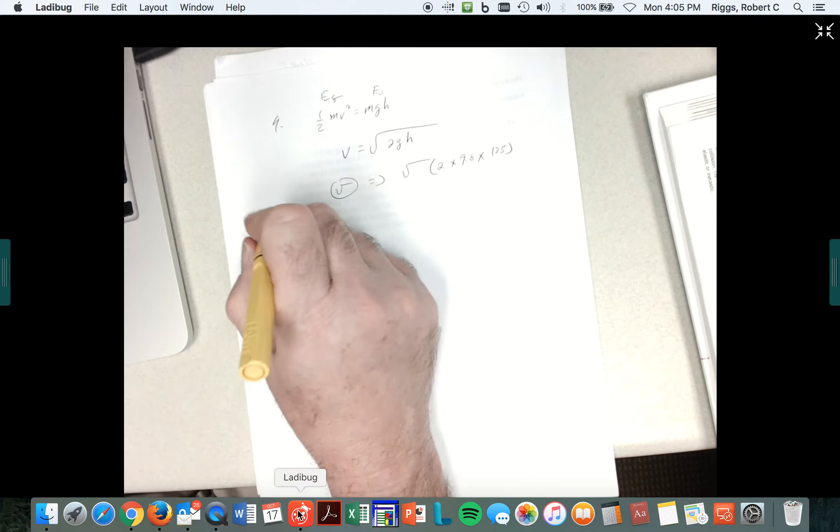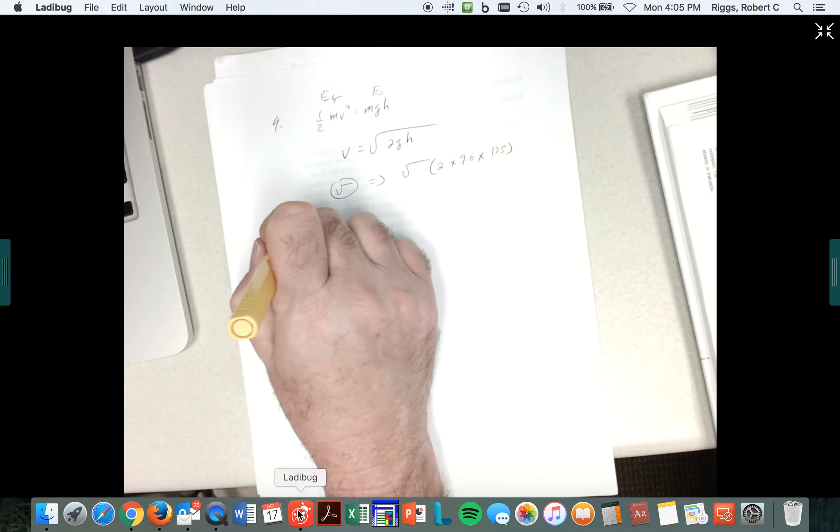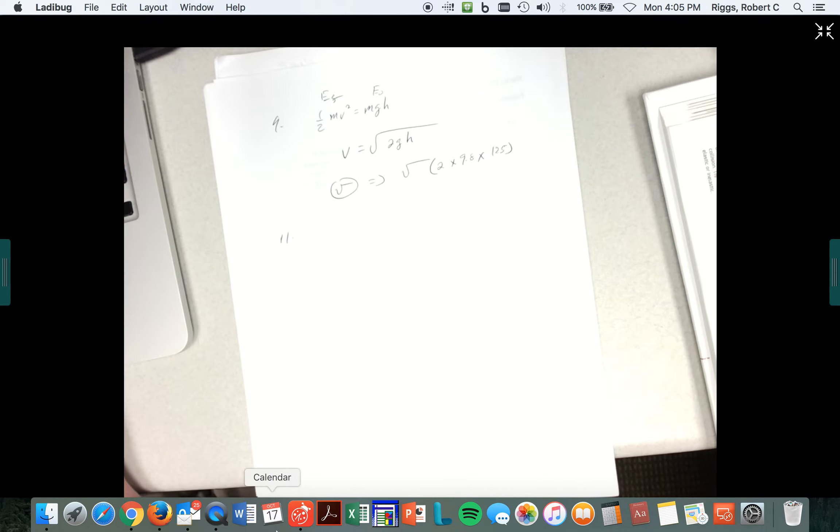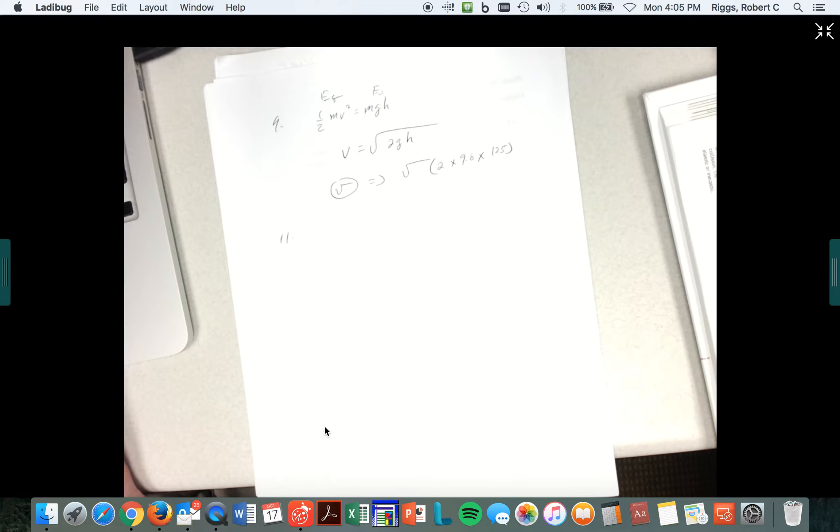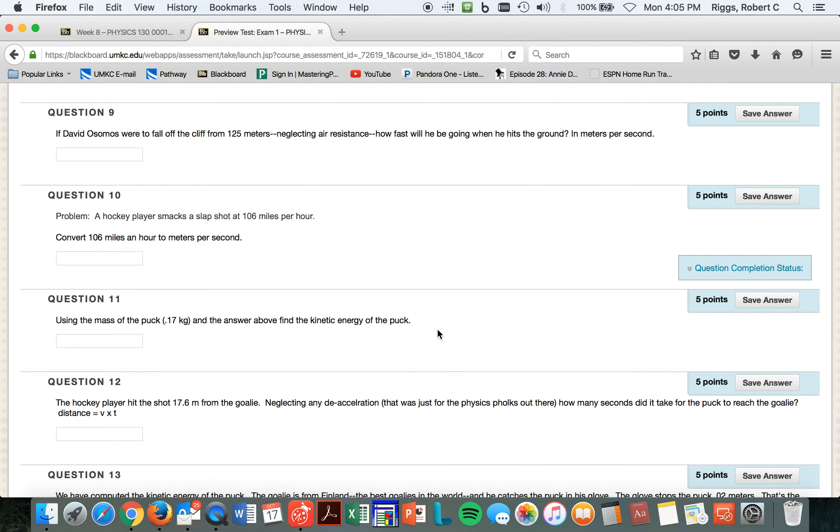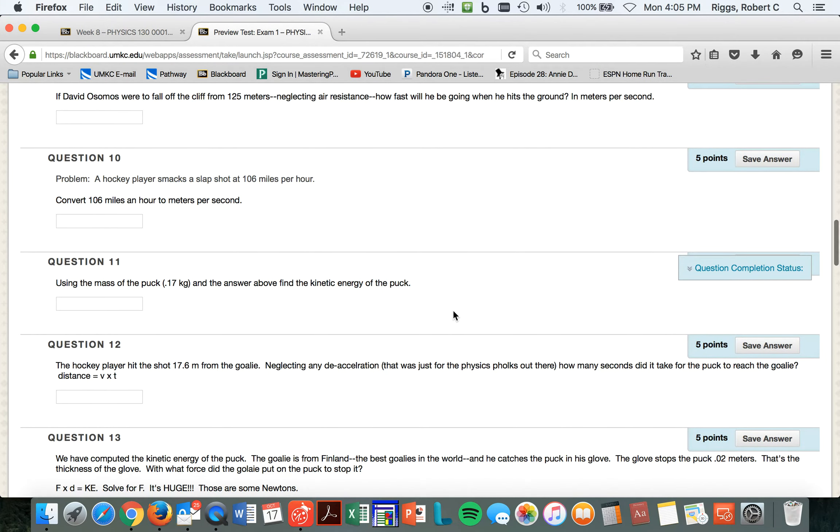All right, now let's look at problem 11, because we already did 10. I already talked about 10 real quick. How long is this exam? I think 28 questions, but most of them are pretty easy. Like this. I mean, it's straightforward. Find the kinetic energy of the puck. Question 11. Remember, one-half mv squared.